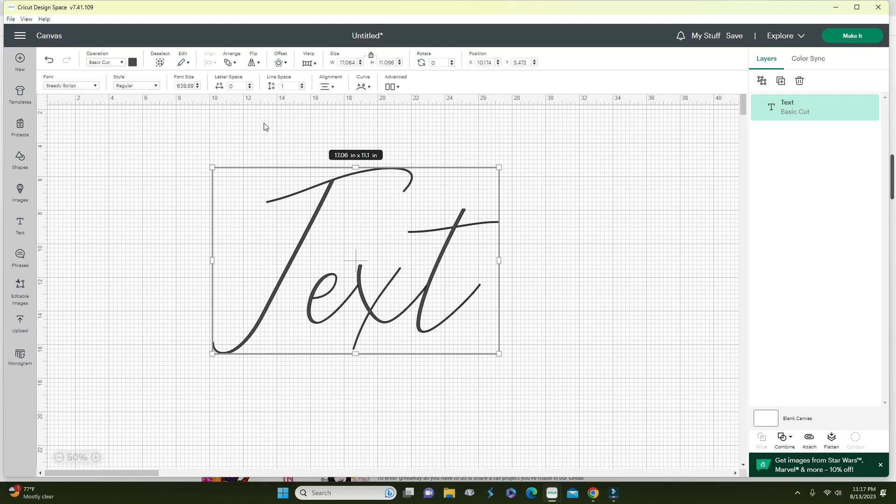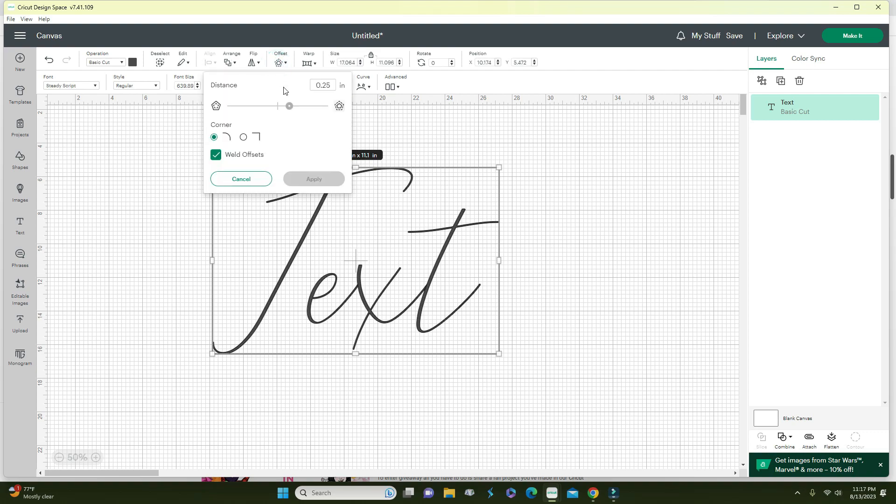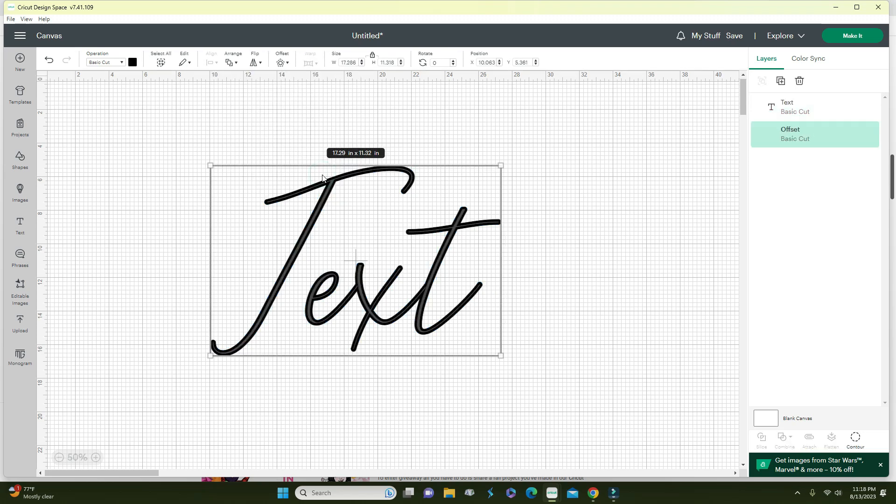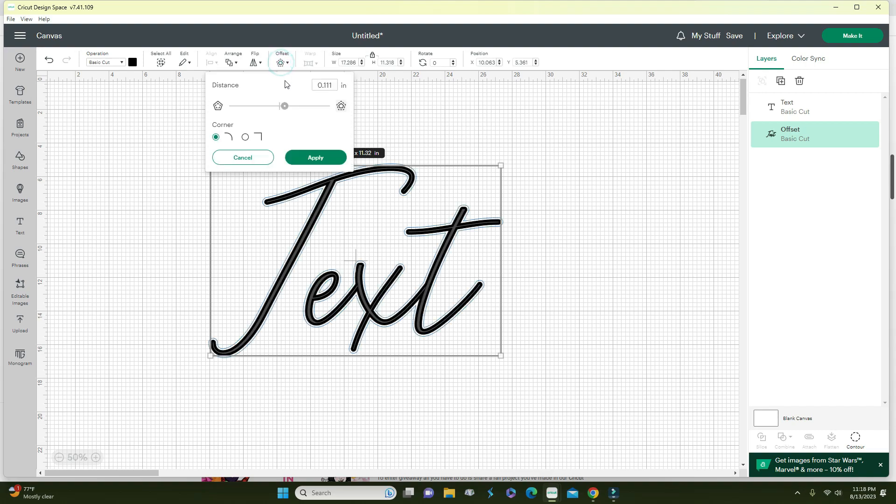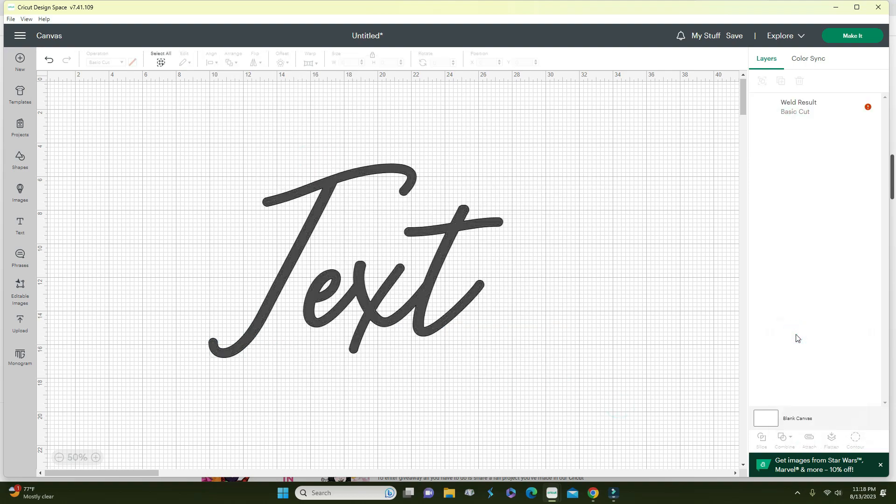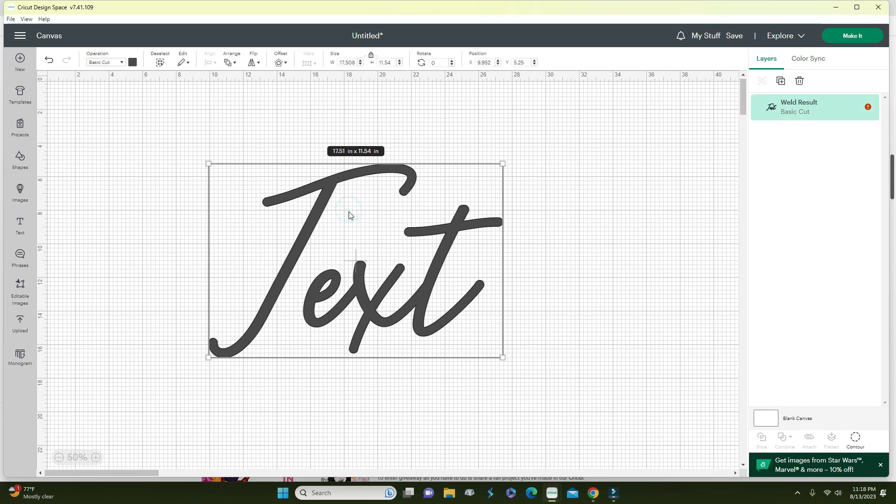You can start it off like this, and if you like that thickness you can do that, or you can create another offset to make it a little bit bigger. Then you're going to simply select everything and then weld. See how much thicker that font is? You can do that with any fonts you want and it will make it look thicker and easier to weed.